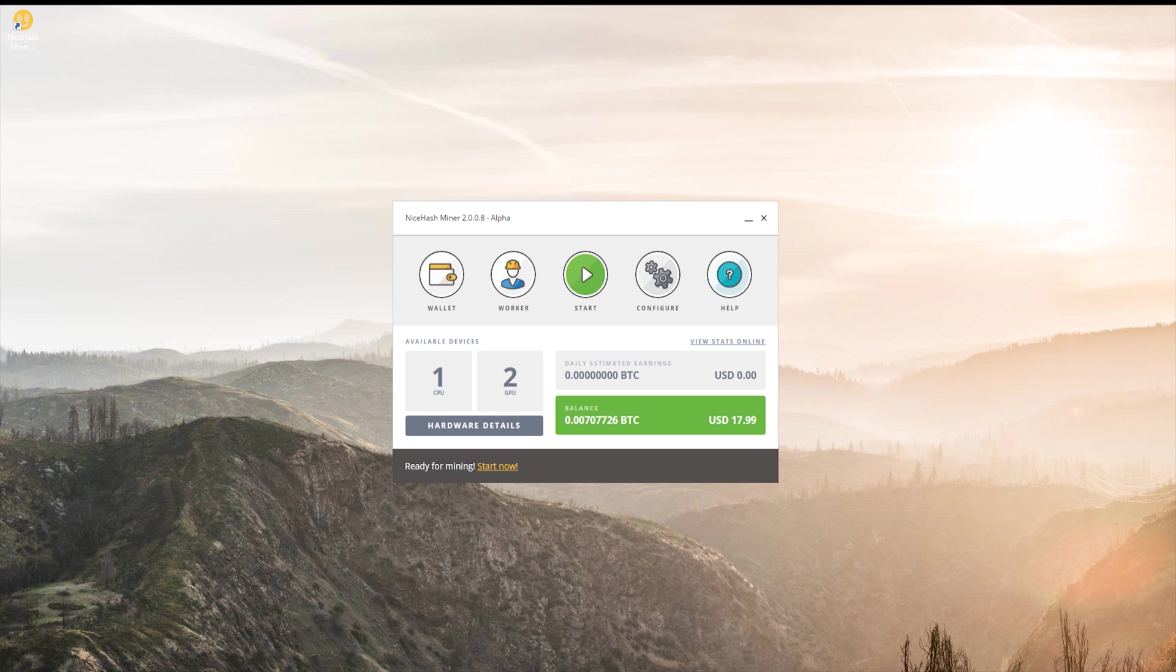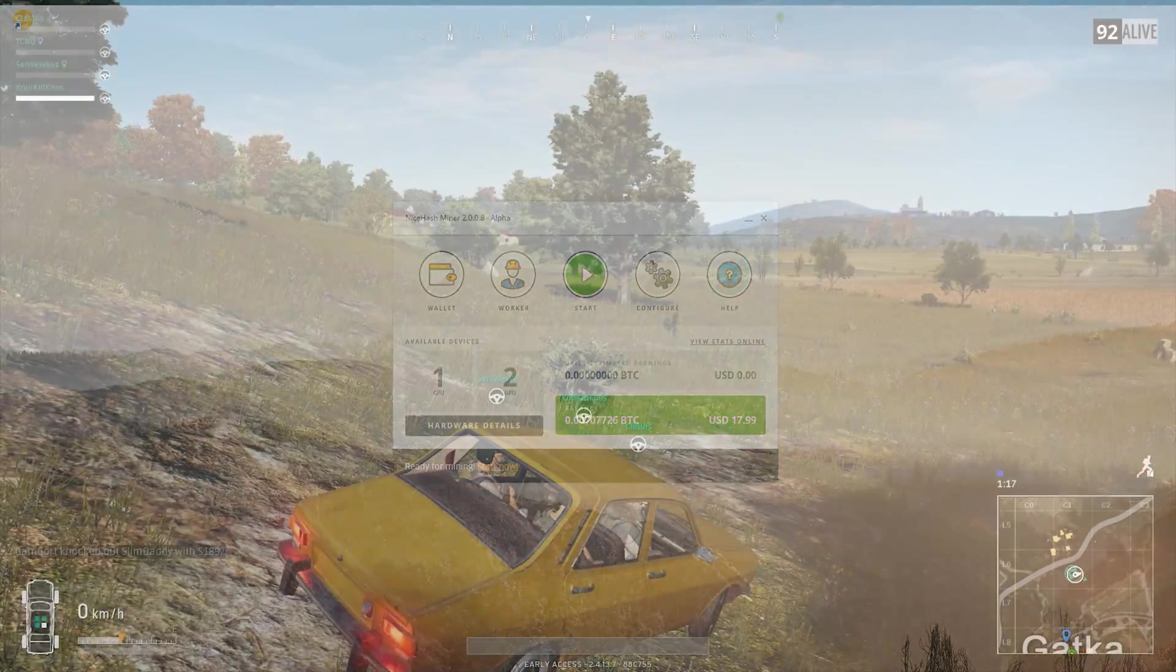Thank you all for watching, my name has been Technobur, and I wish you luck in your mining adventures.